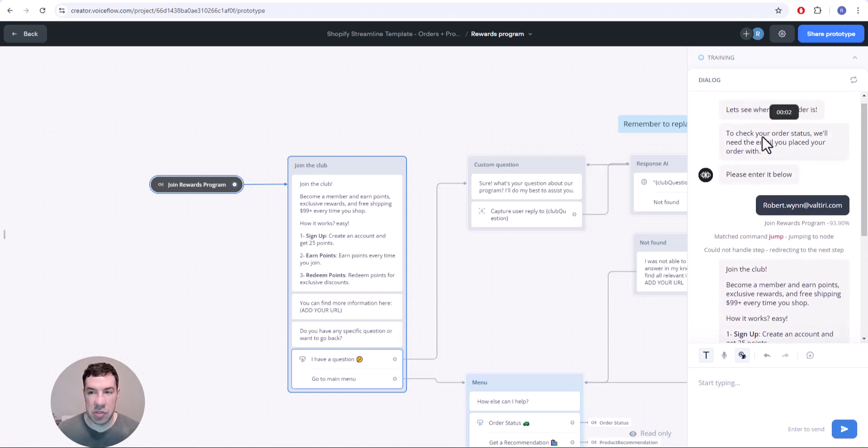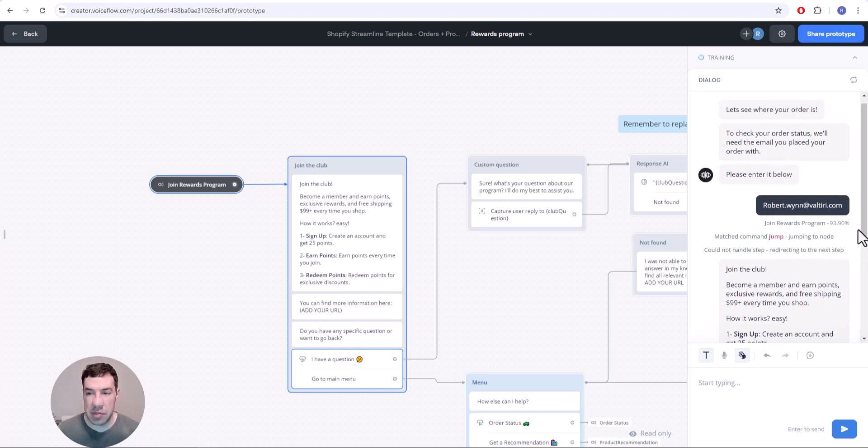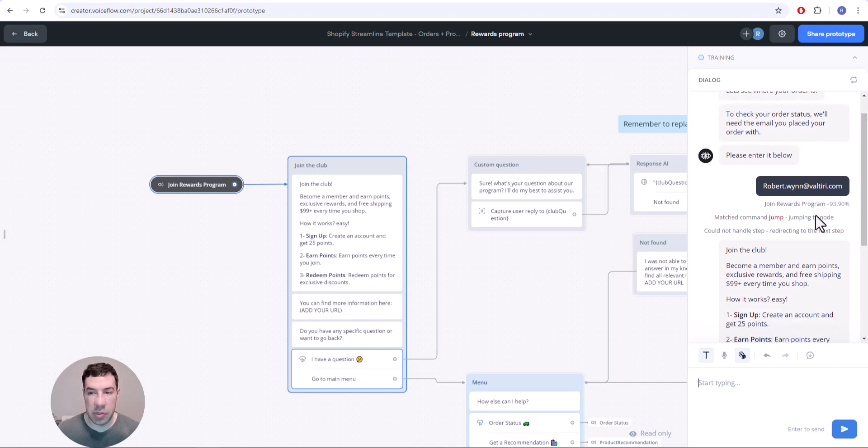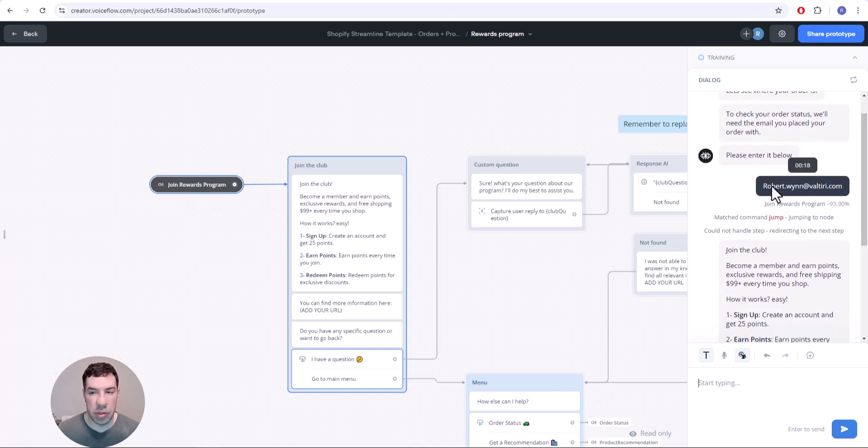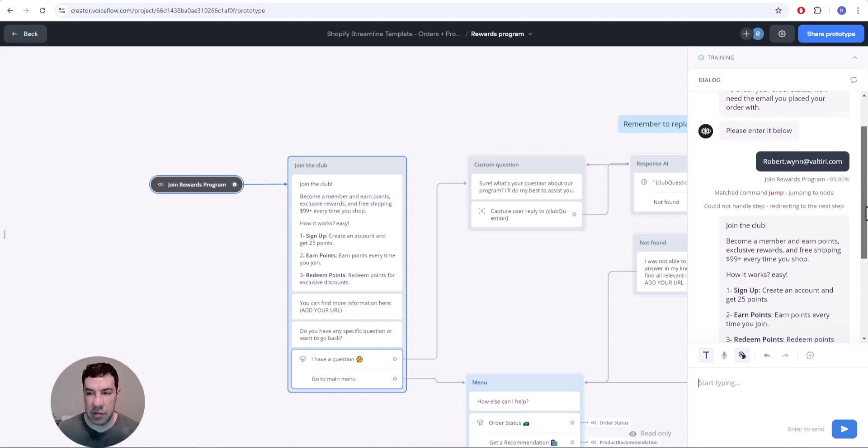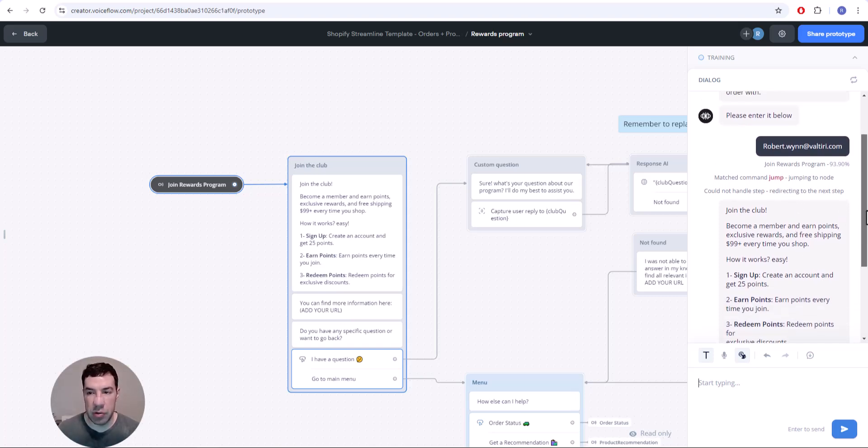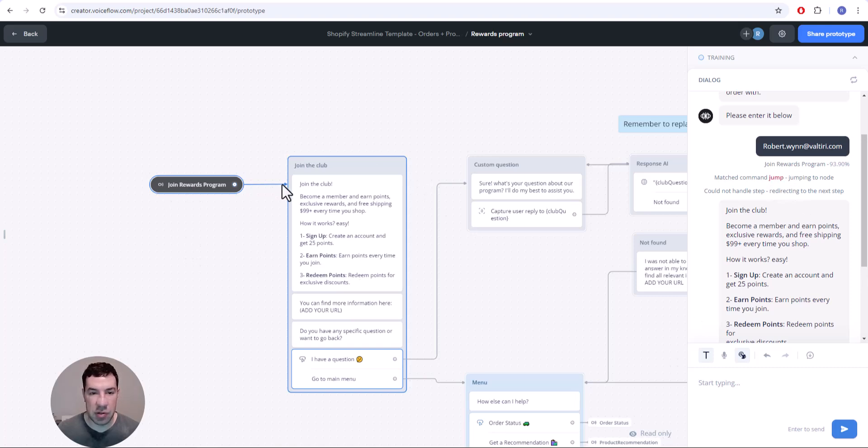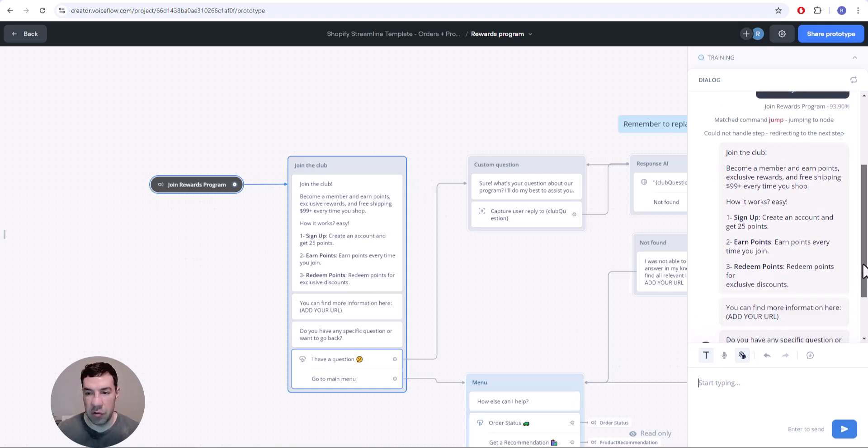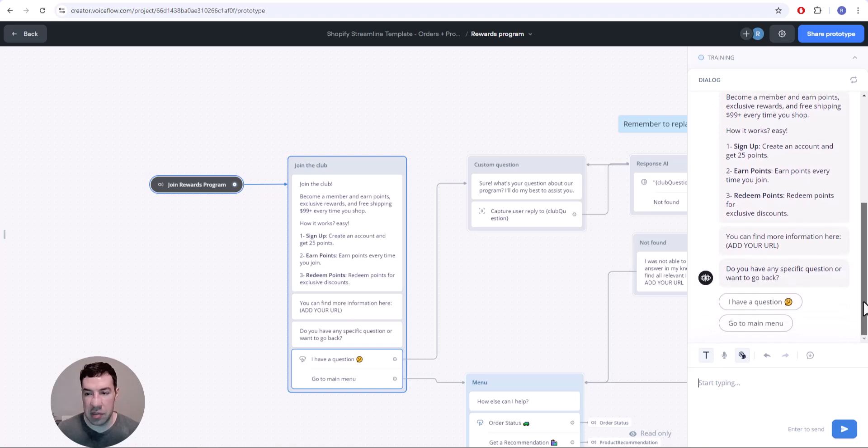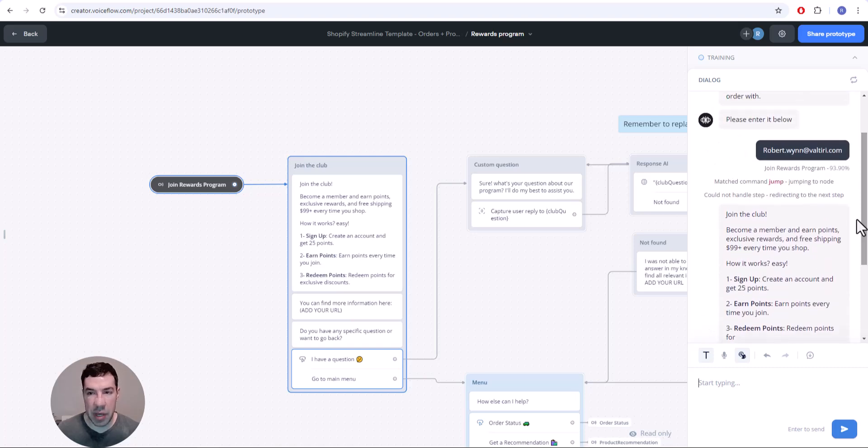Basically what happens here is that we're checking the status of an order and it asks for an email. I put in my email address, and then for whatever reason this join rewards program intent thinks that I want to join the rewards program. Instead of checking my order status, it jumps me completely out of that flow and starts me down this join rewards program flow. Obviously that would be a bad user experience if that actually happened to a customer.